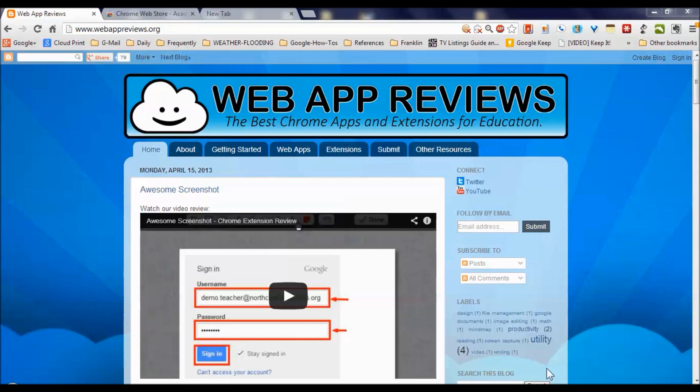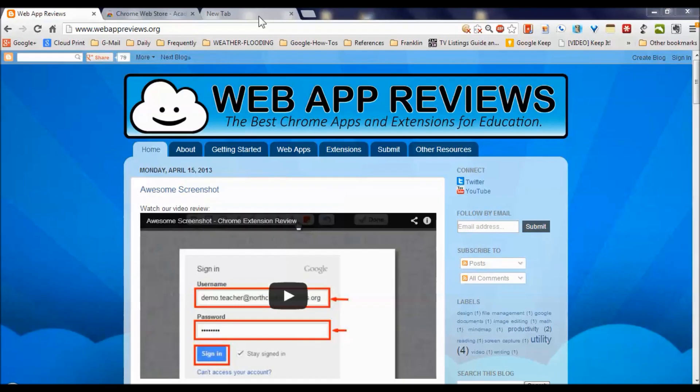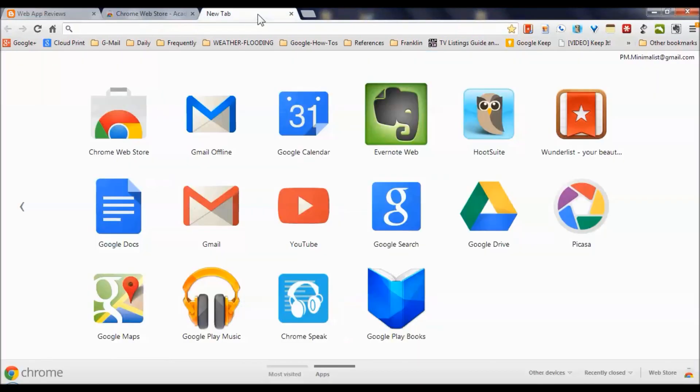It's a new blog, but they have already produced some really good stuff. What do we mean by a Chrome app and extension? Just going to take a detour here.